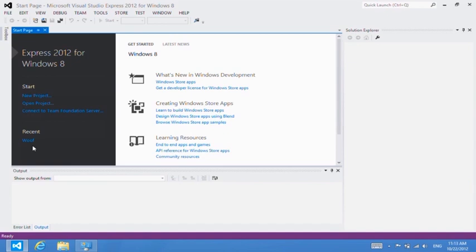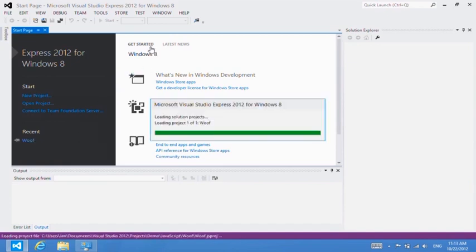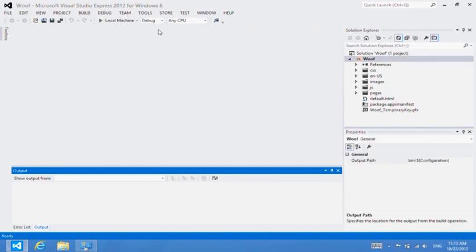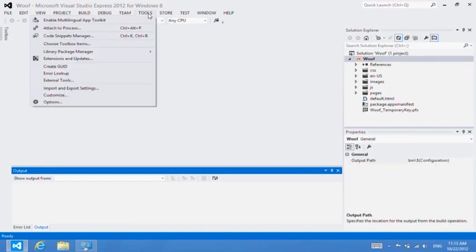Let's open a sample app called Woof. Now, let's go to the Tools menu and enable the Multilingual App Toolkit.